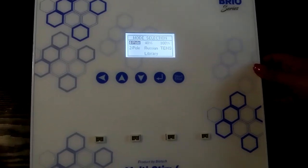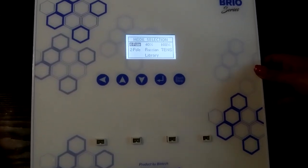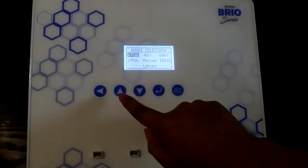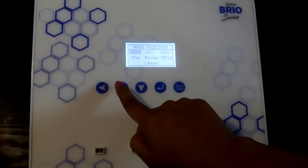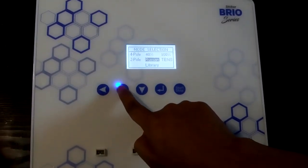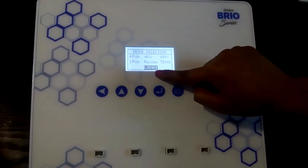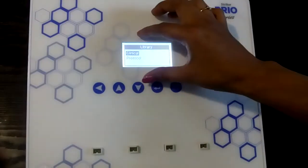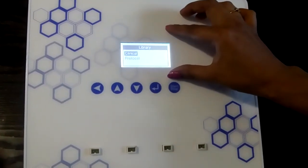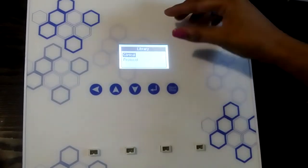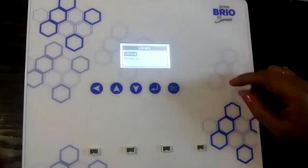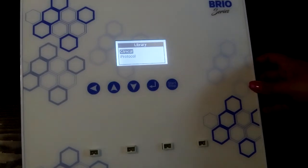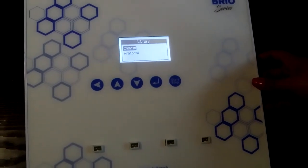Up till now we have seen how to increase the intensity of individual currents and set the parameters of a particular current. Now let us move on to the library. To go to the library, press the up button until library is highlighted, then press enter. The library screen is divided into 2 sections: the clinical library, which contains 19 predefined protocols, and the protocols section, which contains 26 user libraries.